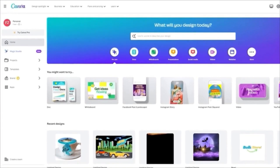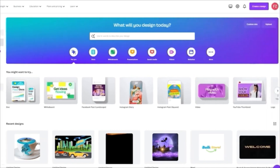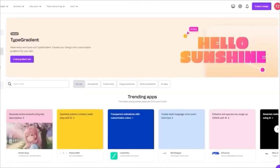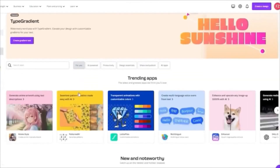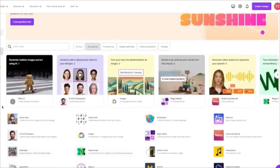To start things off, we're going to come over to Canva.com. I'm going to show you how you can generate images using AI and then implement them into actual designs. Go to Apps, and from there click on 'AI Powered' — and you get tons of generators.